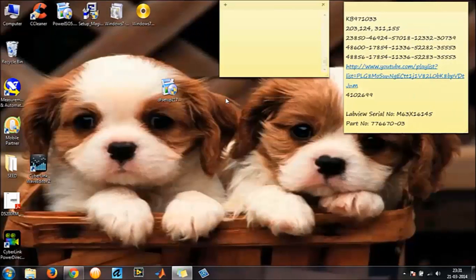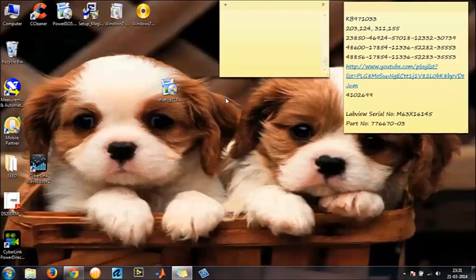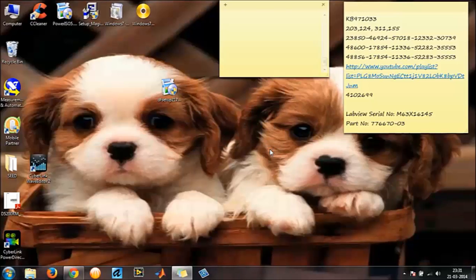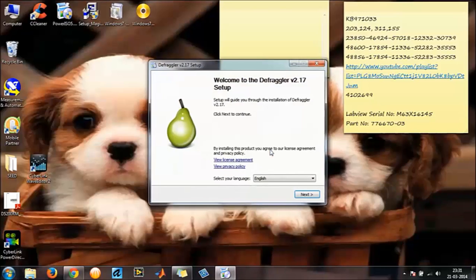Once you are done downloading the software, get to installing it. Double click on the software. This is the Defraggler installer. It shouldn't take much of a time.